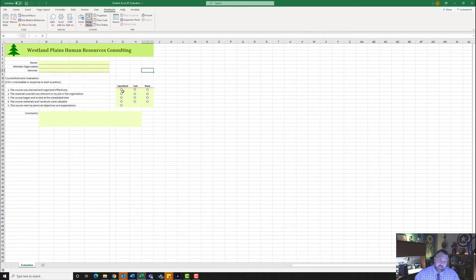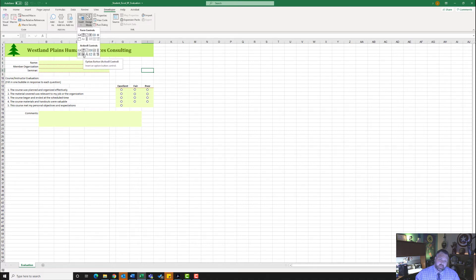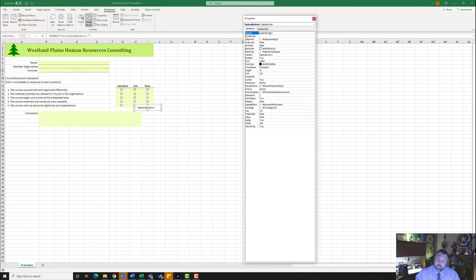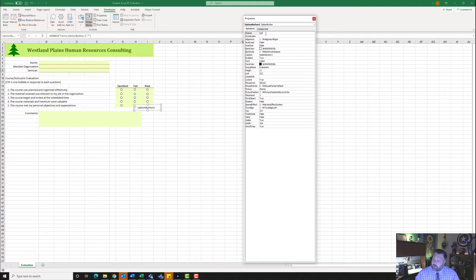Now when I click off of it, notice my button is exactly where I want it to be. We want to do that for the next two boxes. So I'm going to come back up to my Controls group, click Insert, click on the Option Button ActiveX Control, and come here to H17 and click once. I'll hit Properties. From Properties here, I'm going to rename it — delete the name and type in Q5F. Make sure Q and F are capitalized.